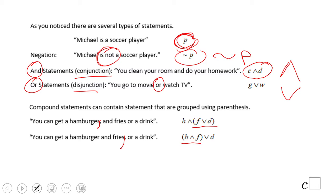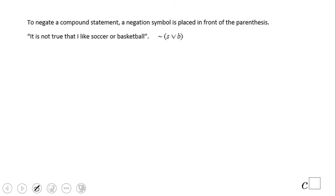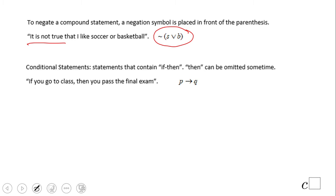You'll notice this is a negation of a symbol, this is the negation of a statement, and this is a compound statement. This is how we negate it: 'It is not true that I like soccer or basketball,' or 'it is false that I like soccer and basketball.' We use parentheses when negating compound statements.